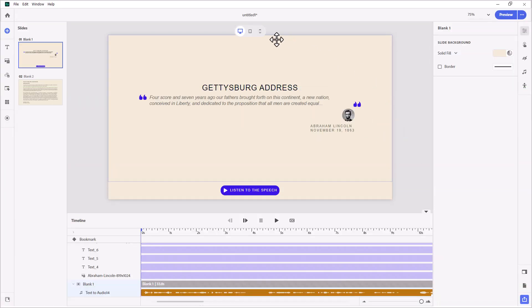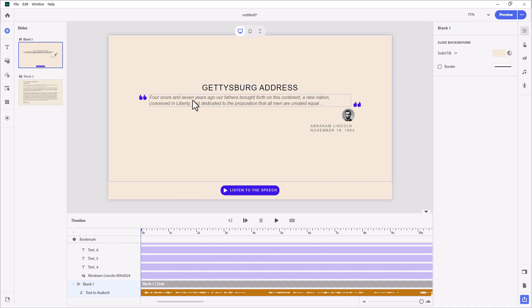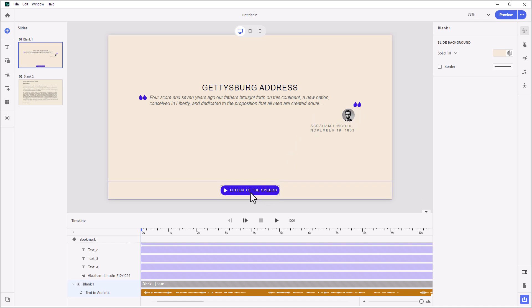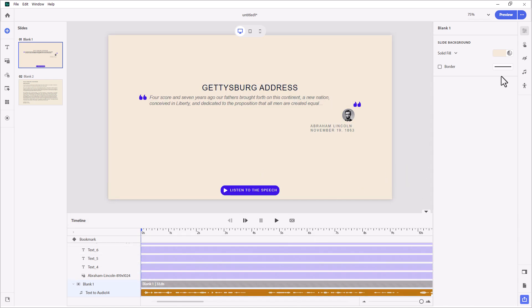Okay, so here I have sort of an introductory slide where we have the first sentence or so of the Gettysburg Address with Abraham Lincoln as the source of the quotation here. And I've added a button, listen to the speech.